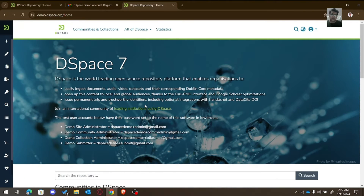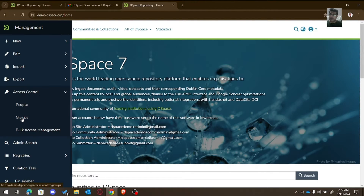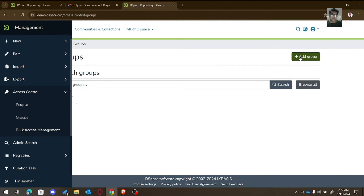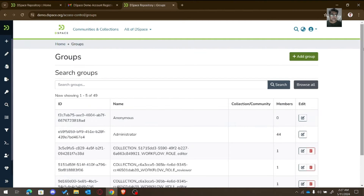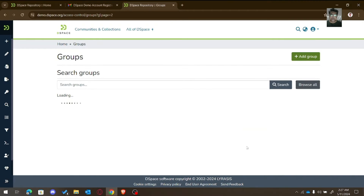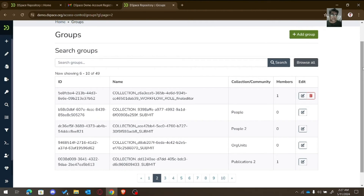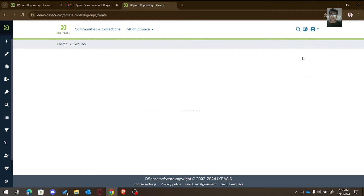You are logging in as the administrator because that email address falls in that particular group. Now we will learn how we can create a group. Go to Access Control again and then Groups. You can see multiple groups are already available here — for example, collection-related groups. A number of groups are available because multiple people work on this demo site, but you can create your own group.